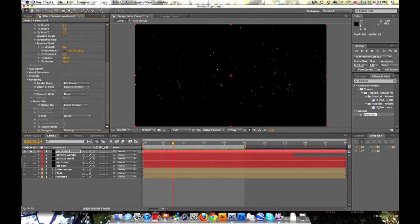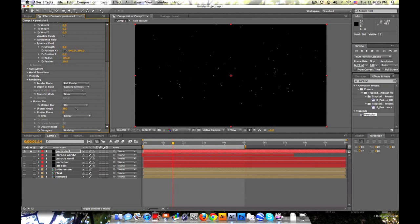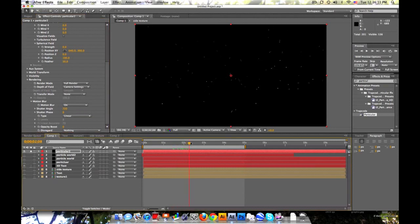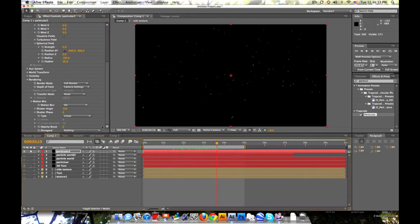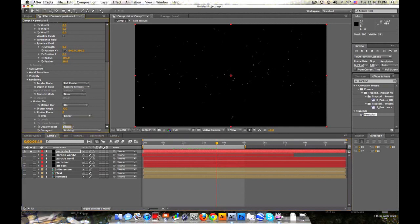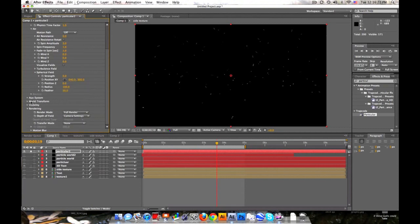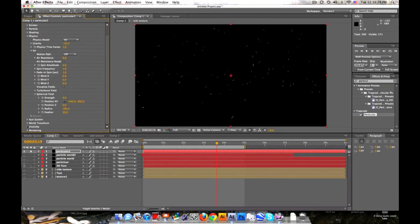Let's go down to rendering. And let's turn on some motion blur. Let's change the shutter angle to like 720. Really get that blur going. And I don't know if you need it but you can always use the opacity boost to kind of boost it up a little bit. Like 3 or 5 I use.